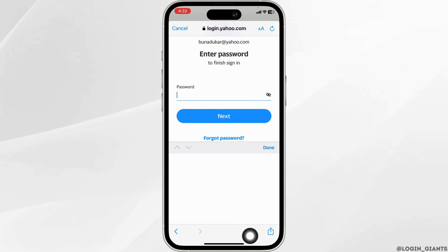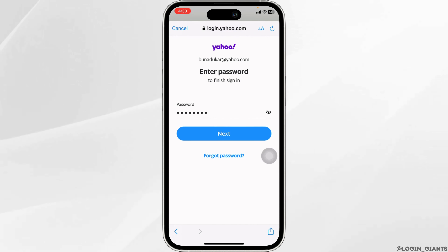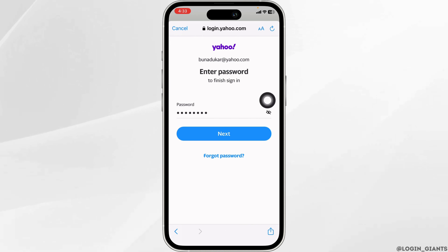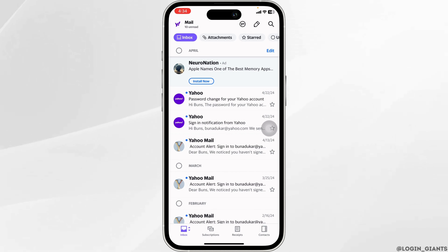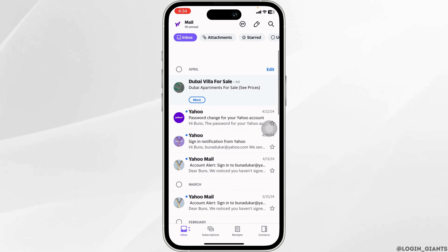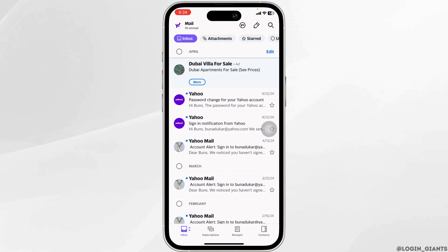Now type in the password. In case you have forgotten the password, you can click on this option Forgot Password to recover it. Once you type in the password, click on Next. And just like that, you will be logged into your account. This way, you can easily log in to your Yahoo Mail account.